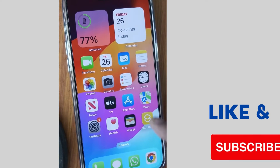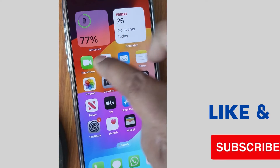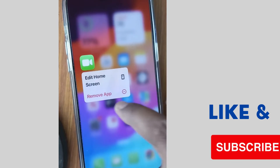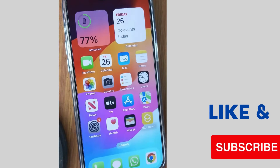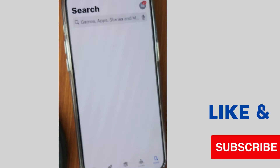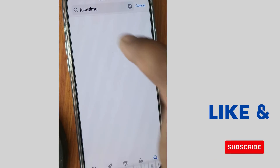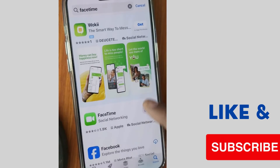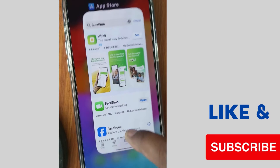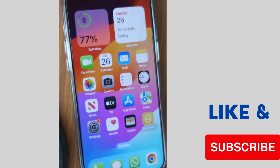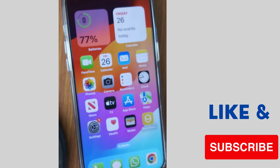The next method to fix this issue is to long press the FaceTime app and choose Remove App. After that, go to the App Store and reinstall FaceTime on your system. Search for FaceTime and reinstall it.